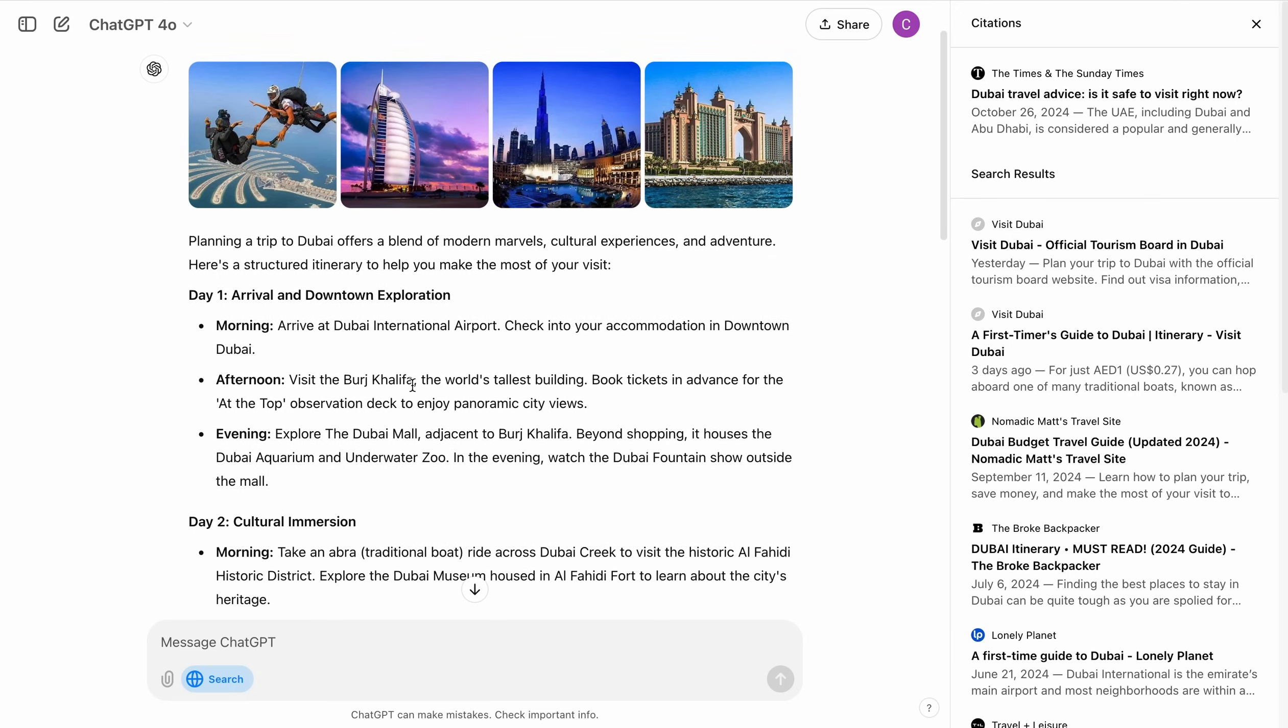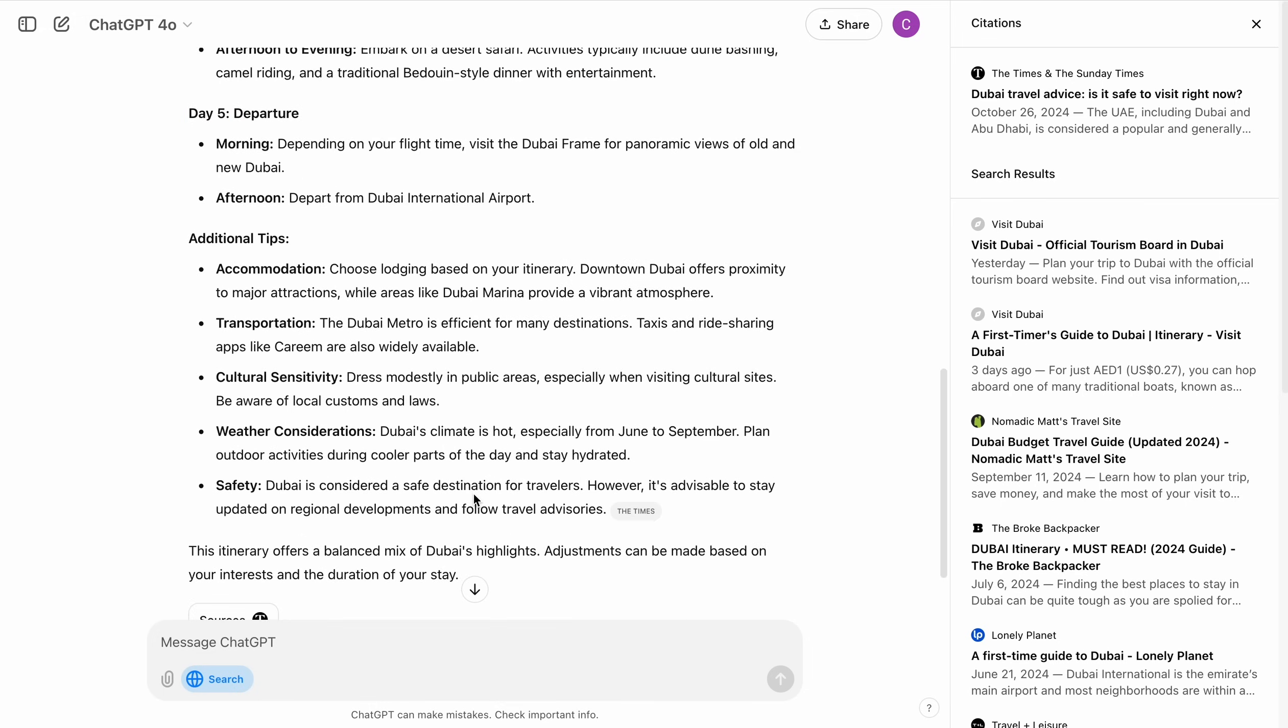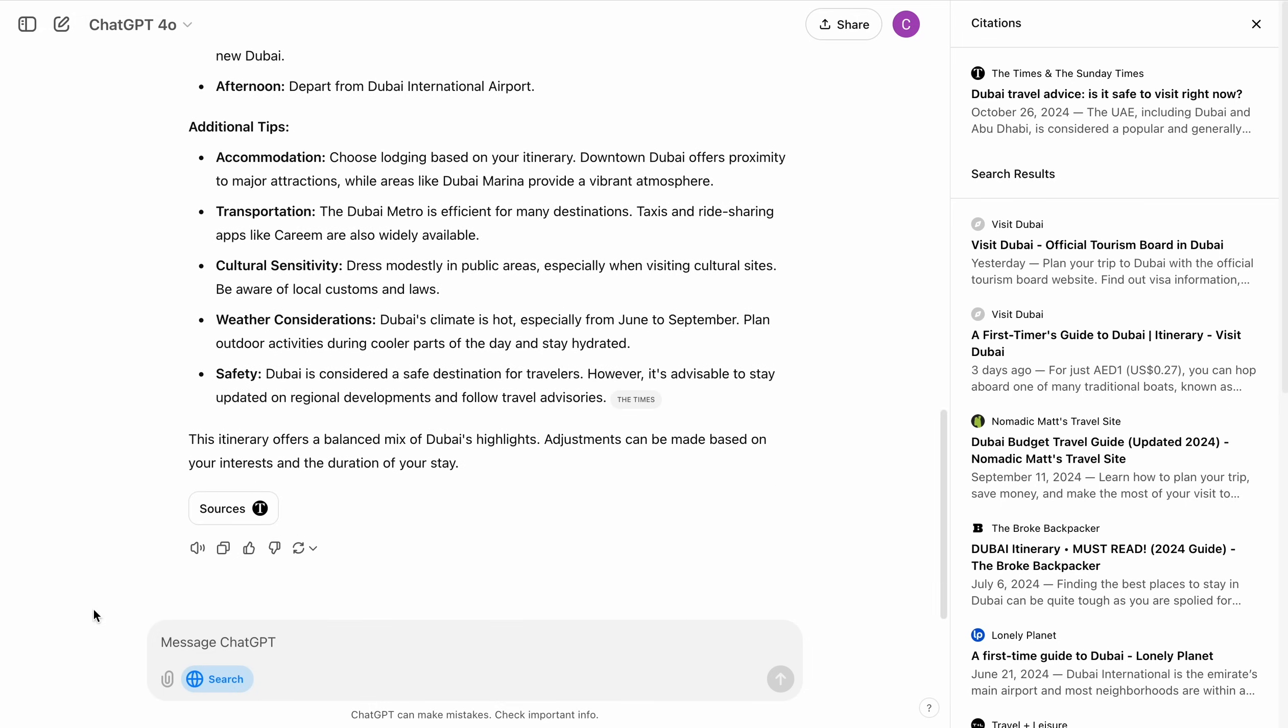This is really cool. Now I don't have to keep on opening the links then keep on looking for whatever I'm looking for. OpenAI's ChatGPT can now do that for me. That's really cool.